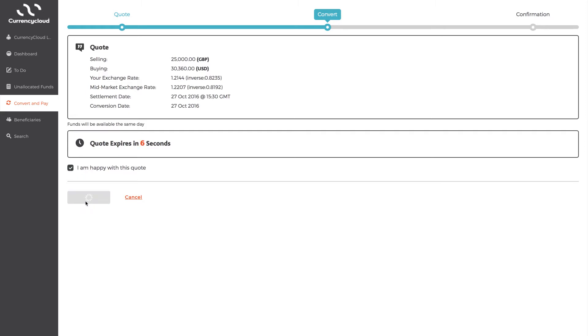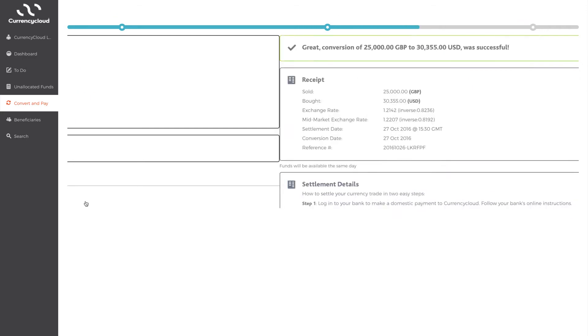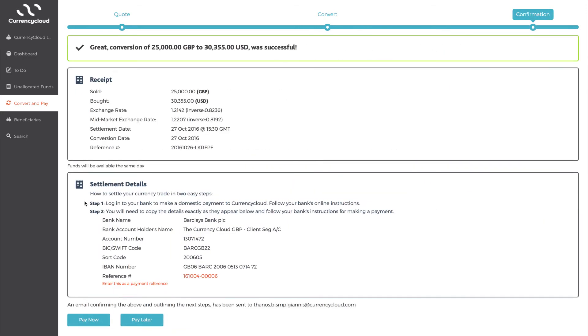Now, you can see the exchange rate is fixed, so it doesn't matter where the market moves from this point as this is the rate you'll be converting at. Make sure you pay attention to the settlement date as this is when you need to send the sold funds. However, you can set up the beneficiary and payment now or later.